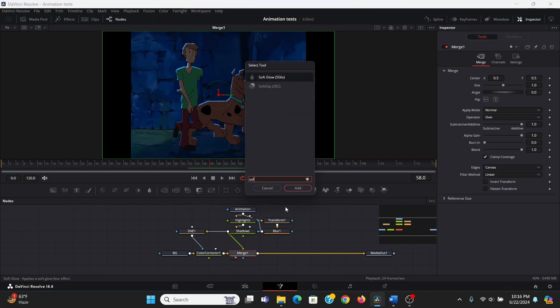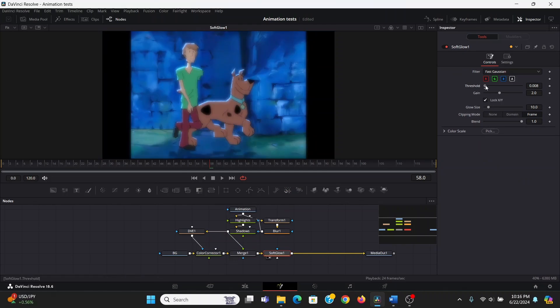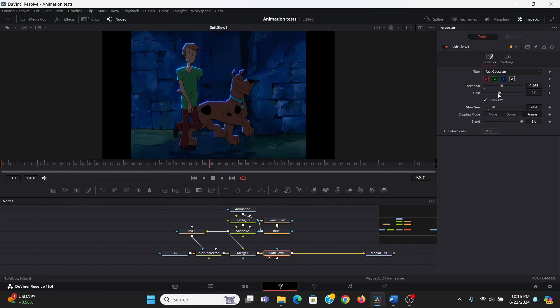So I'm going to add a soft glow. Now obviously this is too much, so I'm going to bring up the threshold until it's just on the highlights. I think I'll bring up the glow size and bring down the gain a little bit. It's subtle, but I think it looks pretty cool.